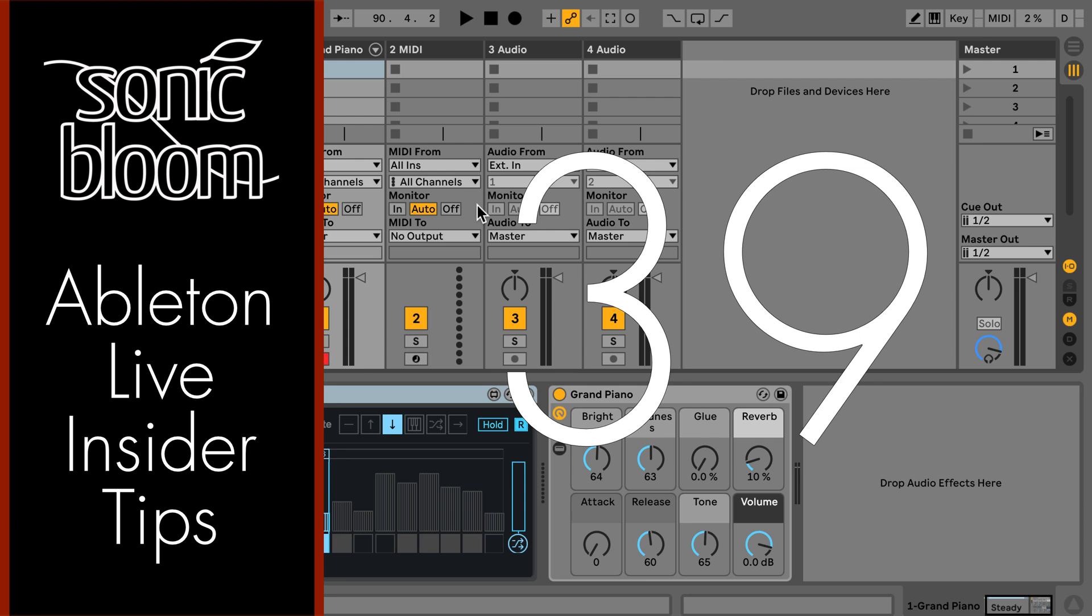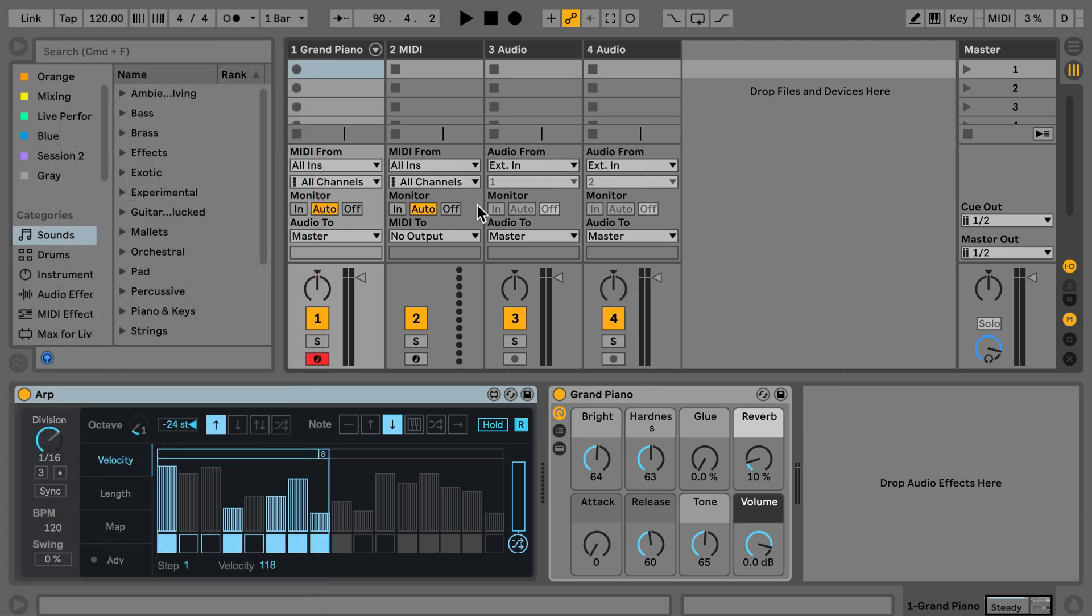want to show you how you can record the MIDI output from various MIDI effects, whether that's native MIDI effects from Live or Max for Live devices or even plugins.